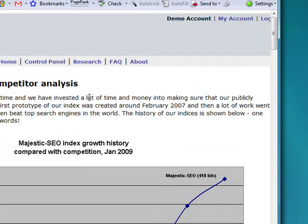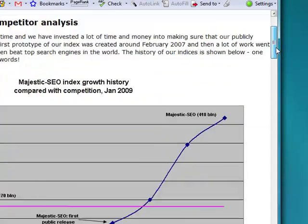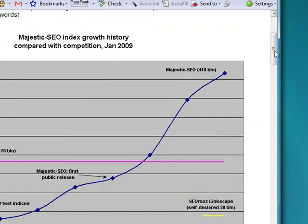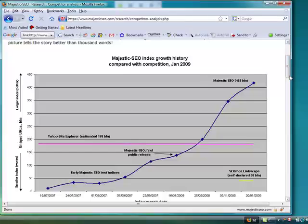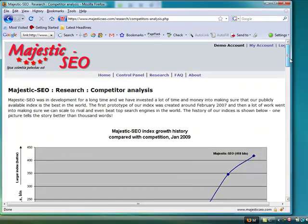My advice to you is: if you're looking for backlink data, go to Majestic SEO. Mainly because competitors are way behind in terms of data volume, and Majestic SEO makes it easy to get to that data as well.